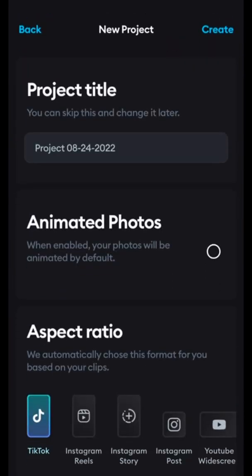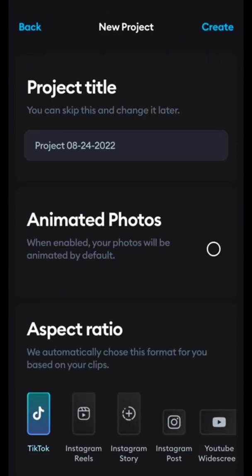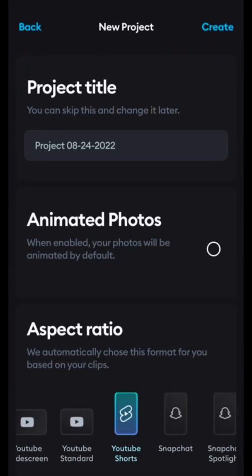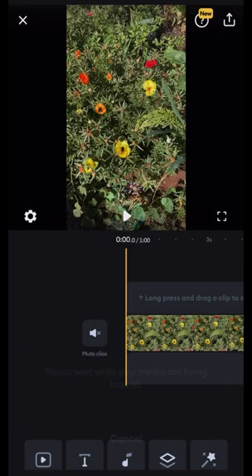First we're going to select these two B clips. Now we're making a YouTube Short, so we're going to select the YouTube Short frame ratio.